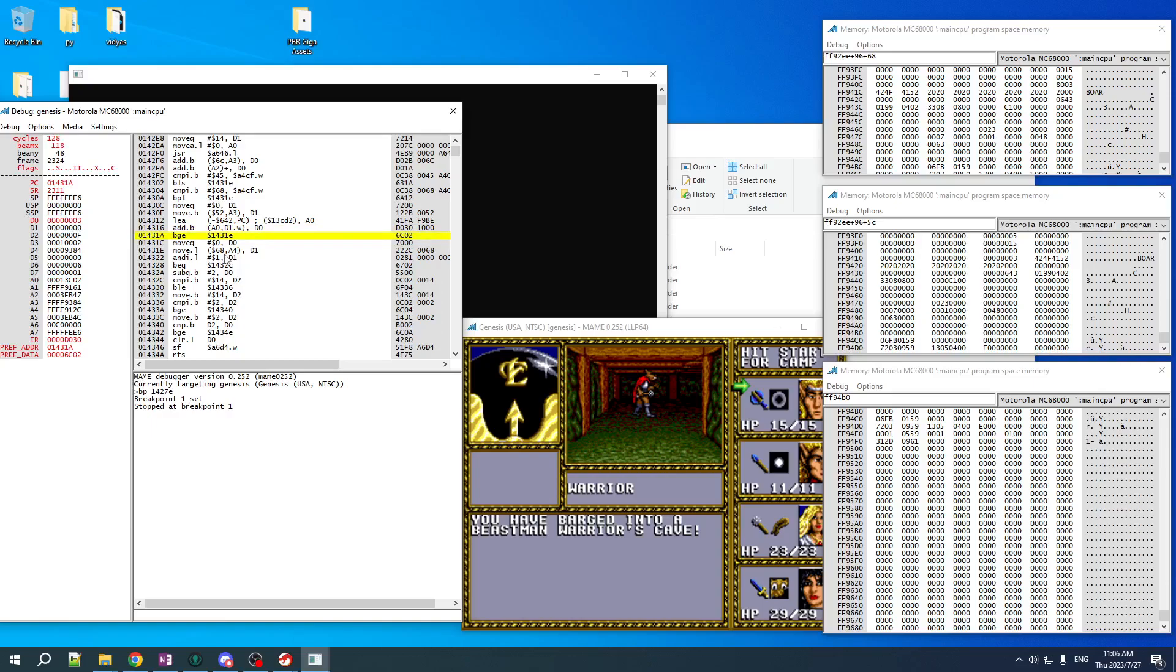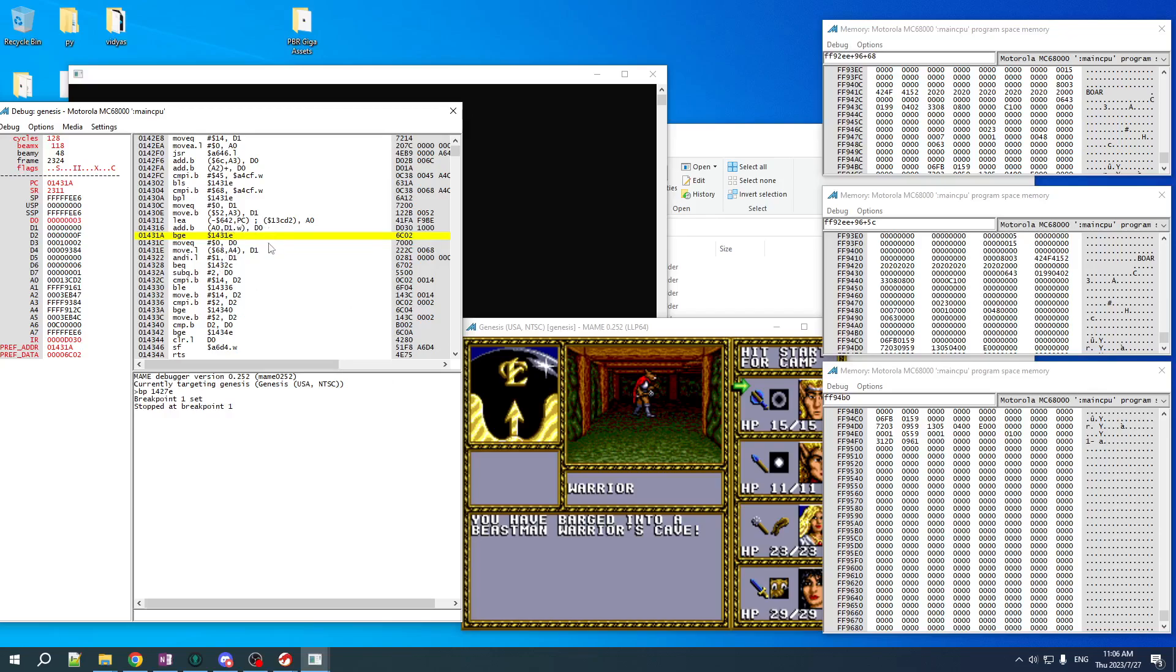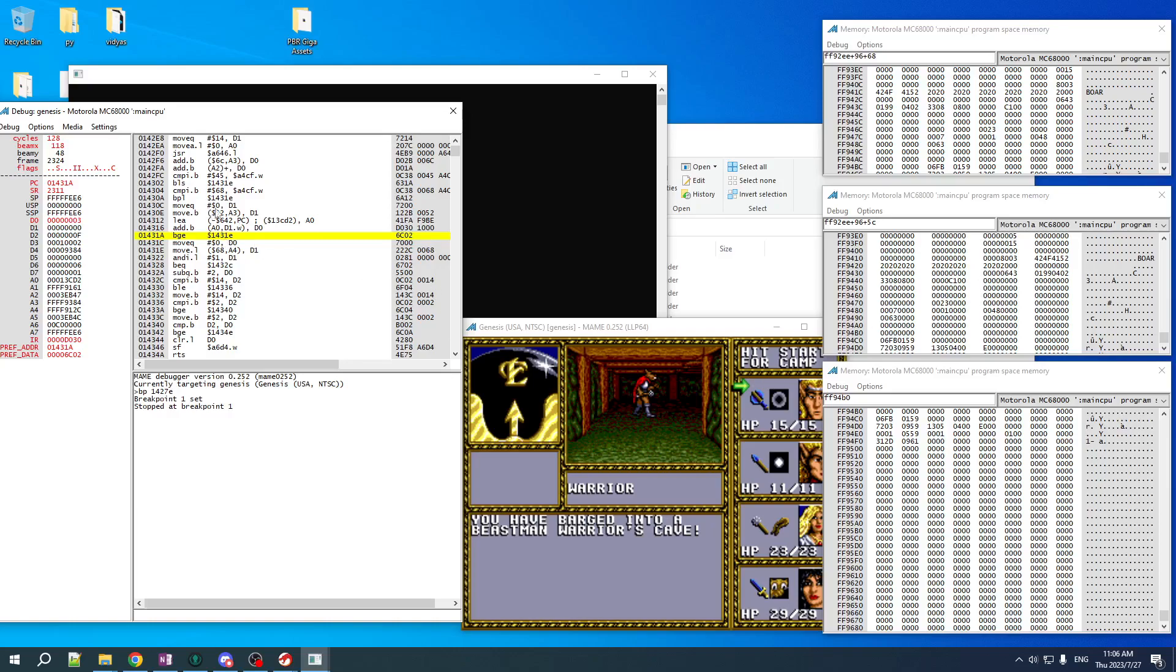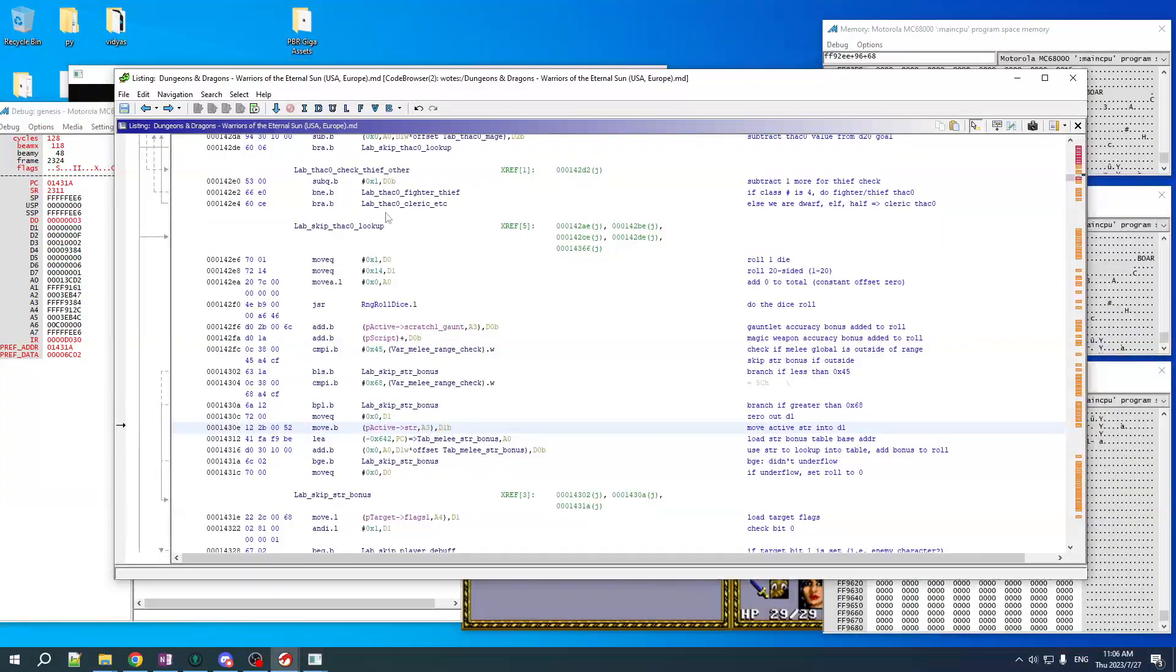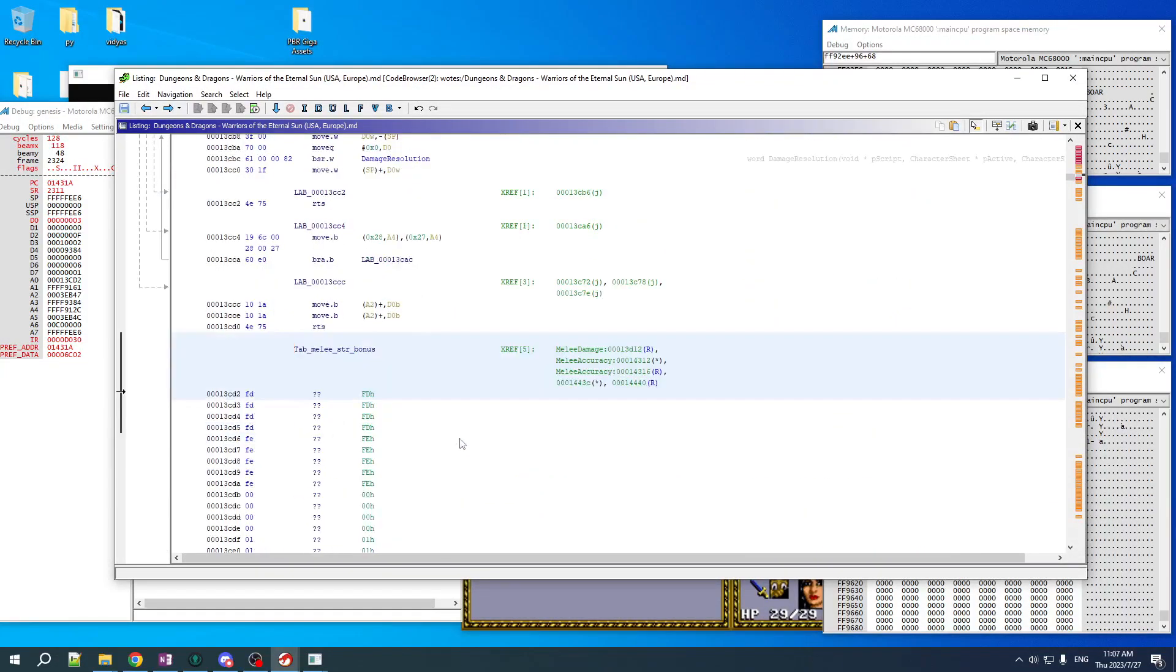So we load the table address, we do our offset and we add to d0. And they get a minus three on their attack roll. Every beast man is going to have, so here's the thing about the enemies and this isn't just specific to this game. In D&D, monsters don't have strength, intelligence, charisma. They don't have any of those attributes. And so you're not supposed to apply the melee damage bonus to monsters.